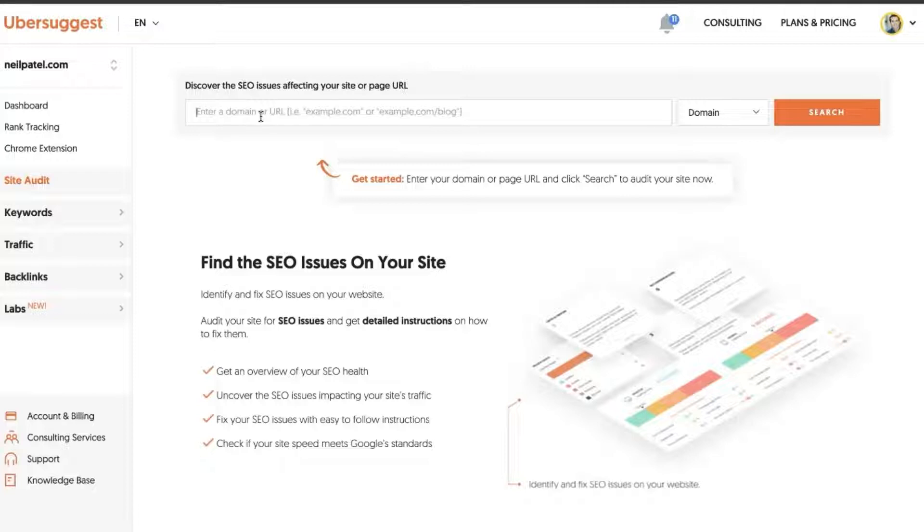You can also check your site speed as well here. So neilpatel.com, just a quick audit.